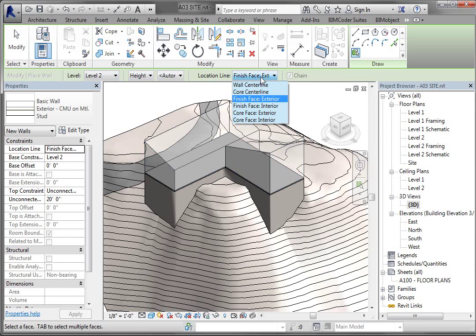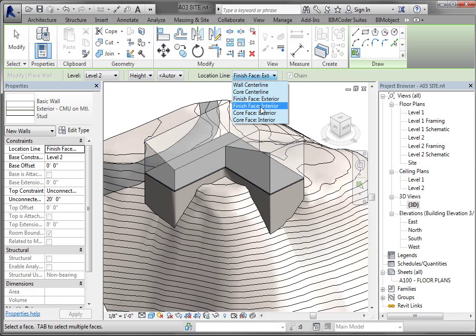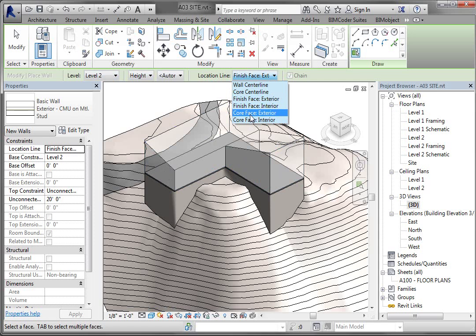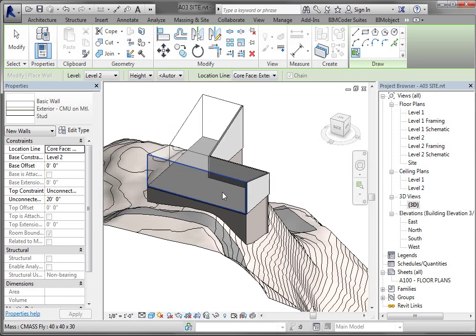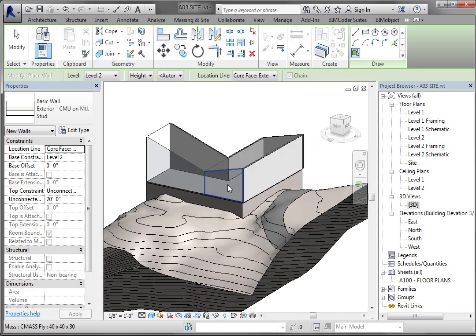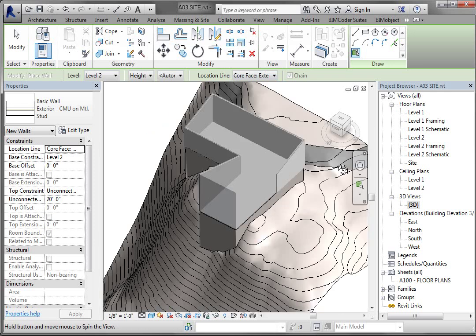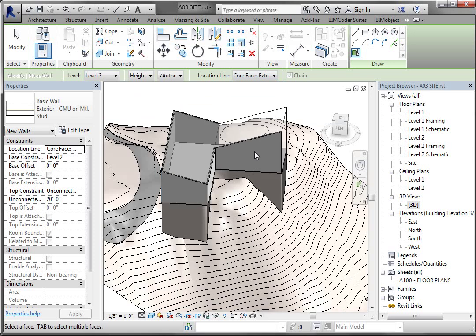Now one thing you want to pay attention to is here's the level that it's hosted on, level one. And we want it to be hosted on level two with the building pad. And then in this location line, it's going to do the finish face exterior is going to be the selection point. Let's do core face exterior. So that will put the stud wall at the exterior of that. So this determines what the face of the mass becomes. So let's go ahead and pick core face exterior. Now just go around and left click. And it's going to place those walls on those edges. So I'm just going to do it on those. And actually, I don't want that wall on that face. But I'll leave it there for right now.